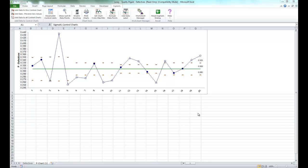Now P' and U' control charts are attribute control charts that should be used when the subgroup or sample size is very large, for example a sample size of over 5000, and assumptions are not met.